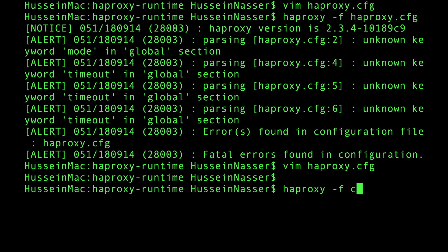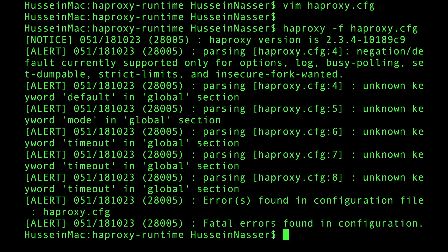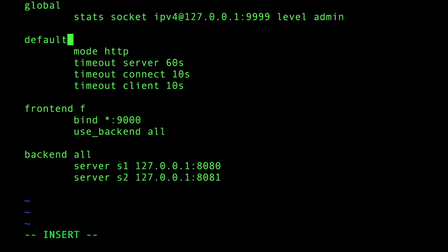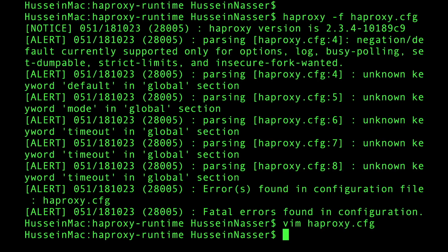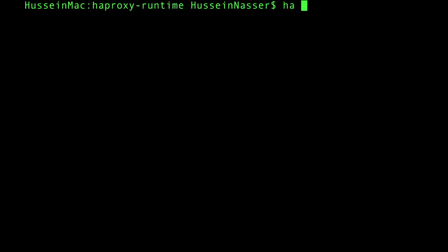Then capital P. This is good. Let's do haproxy -f. We're still getting yelled at. It's defaults with an s, okay. Now let's save and haproxy -f - nice, it's running. Finally, it's done.